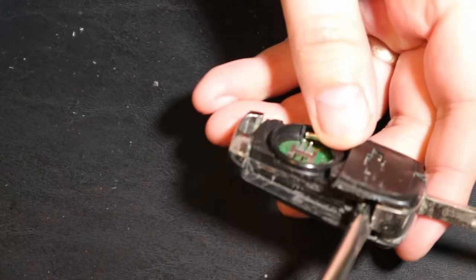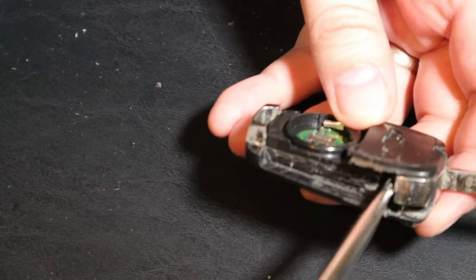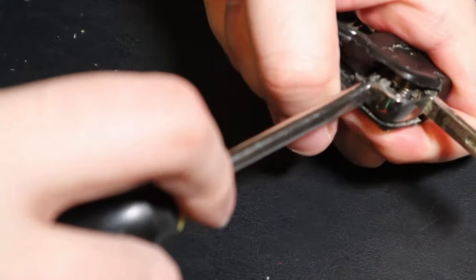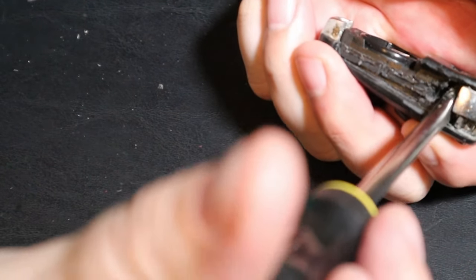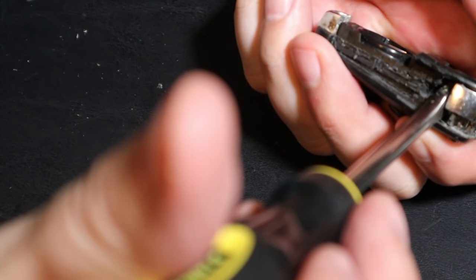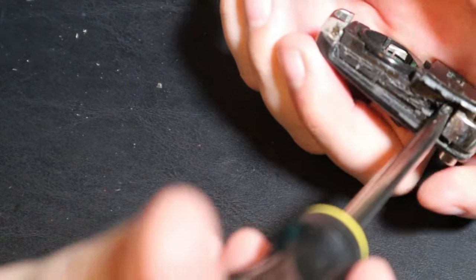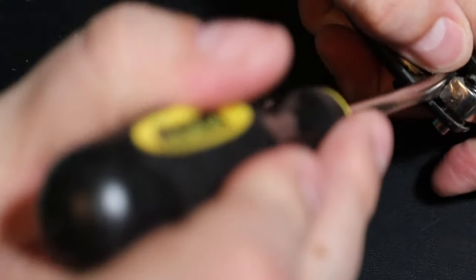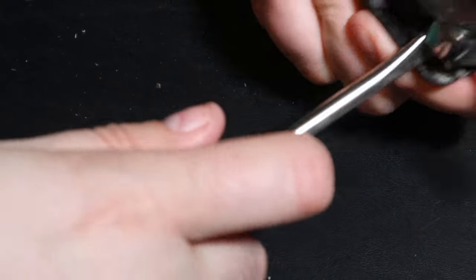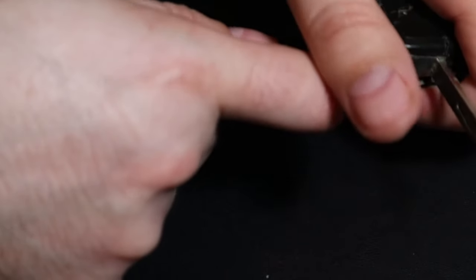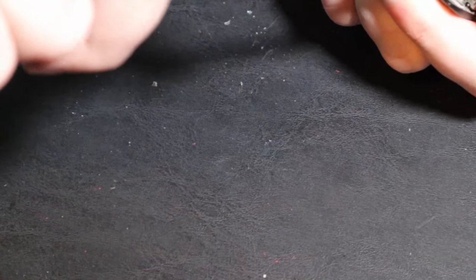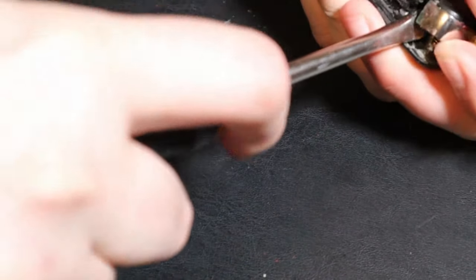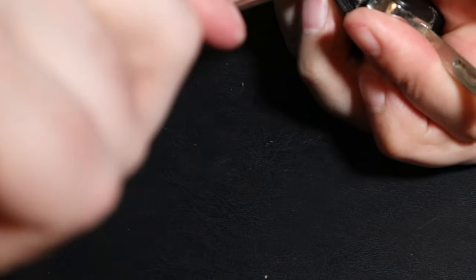They recommended putting a flathead screwdriver right here and then just popping it up and it should open right up. Well, the problem is it really wasn't doing that at first, and I didn't have a proper flathead screwdriver at the time. But hey, it's broken. So once you do get a flathead in here, you can just start to pop it apart. As you can see there, just kind of start to work at it.